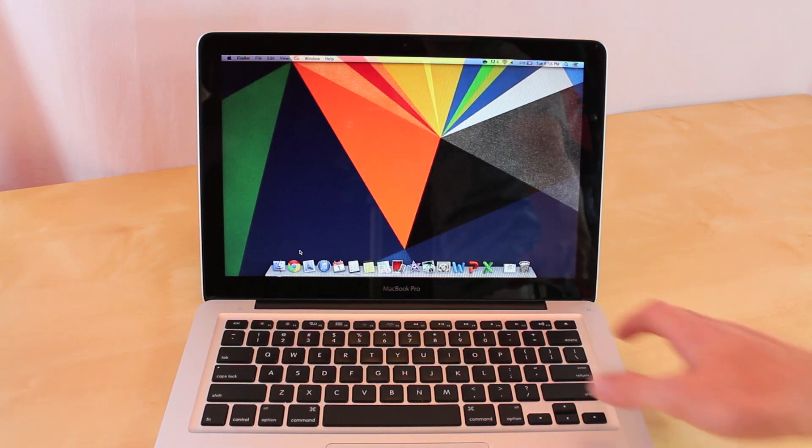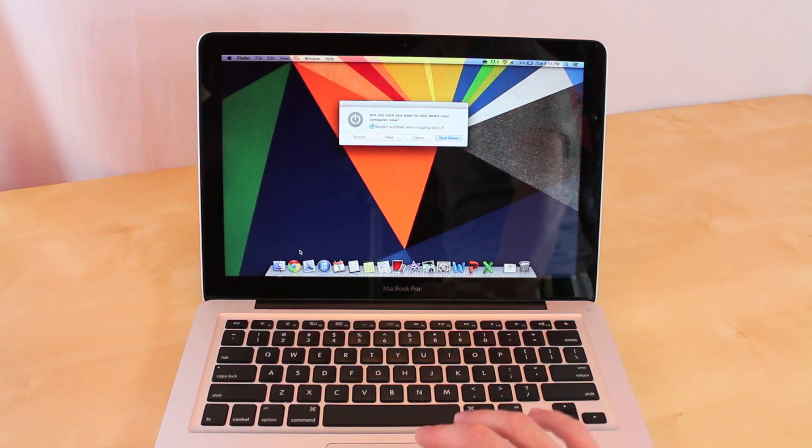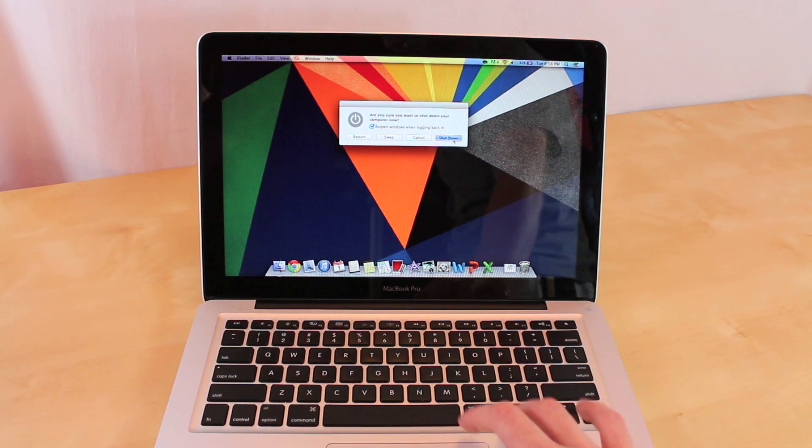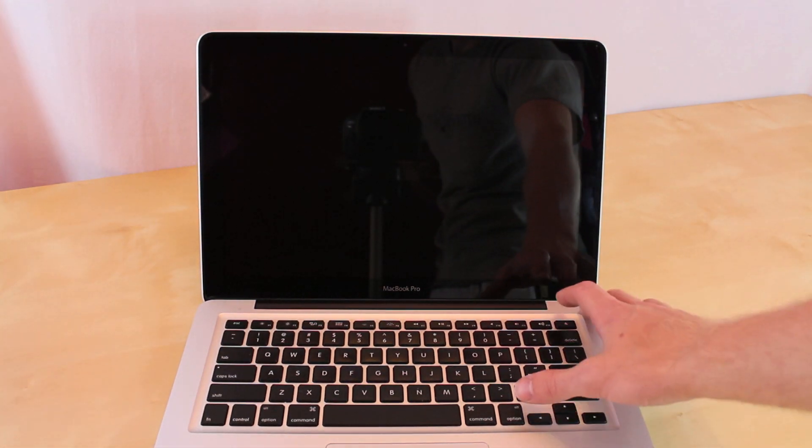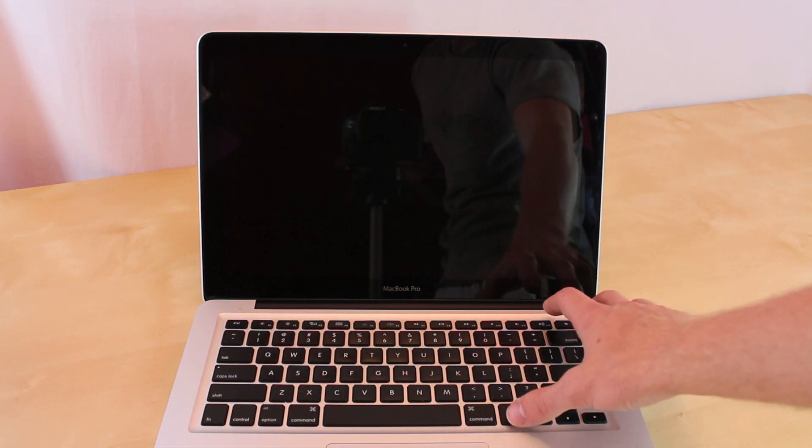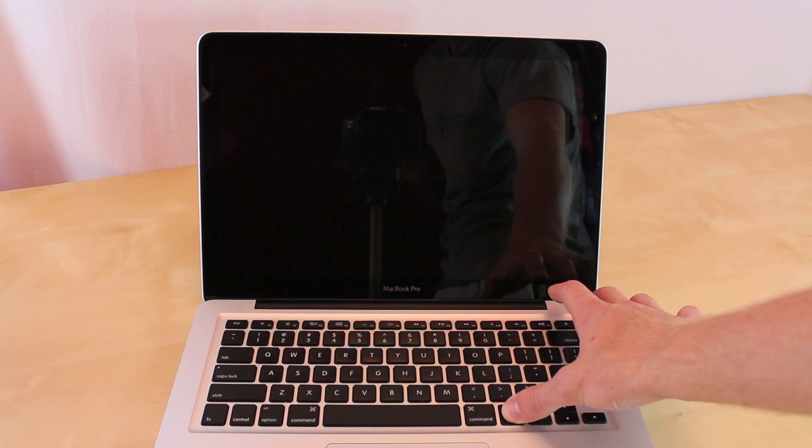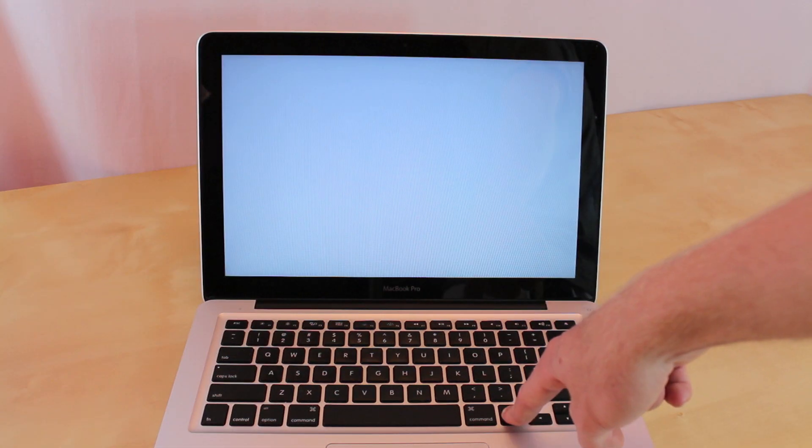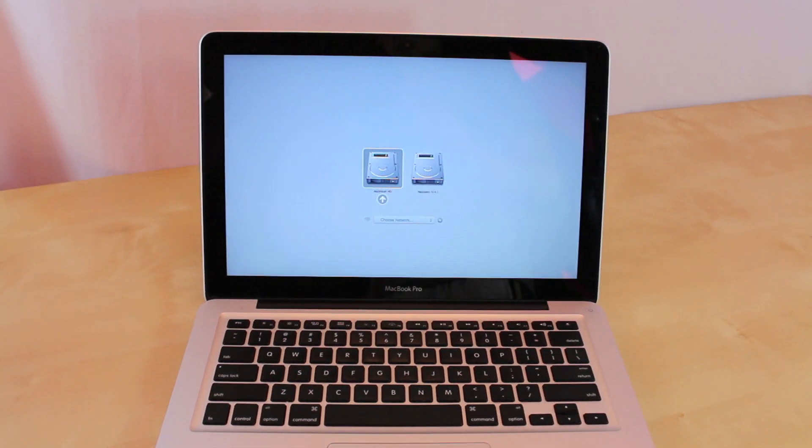The first step in this process is going to be to power down your Mac. After the computer has completely powered down and turned into a black screen, you want to hold down the power button and the options key at the same time. Keep on holding the options key until you see something that pops up that looks like this, and then you want to let go.